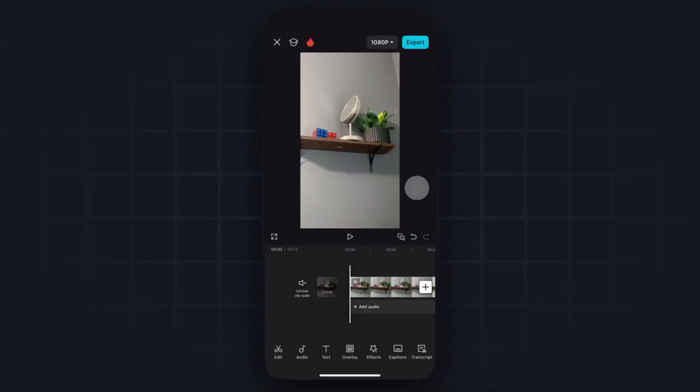Hey everyone, in this video I want to show you how you can upload CapCut videos to TikTok. It's pretty simple to do, so let's go ahead and get started.